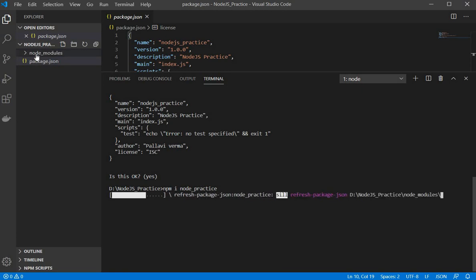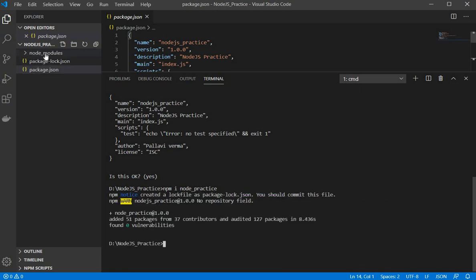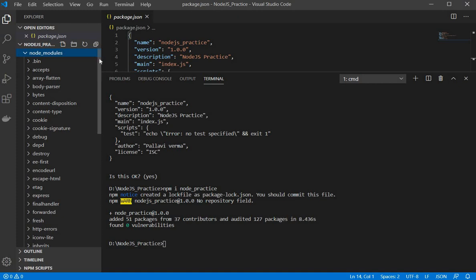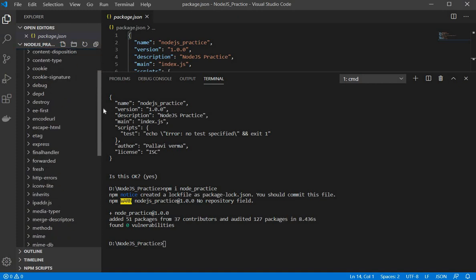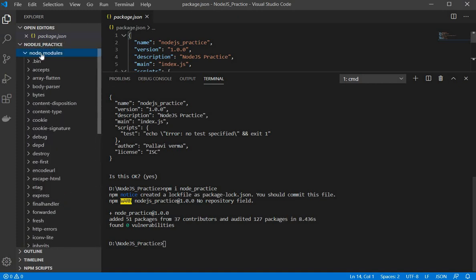See. Now we have this node modules folder with me and I expand it so it is containing all the default modules.